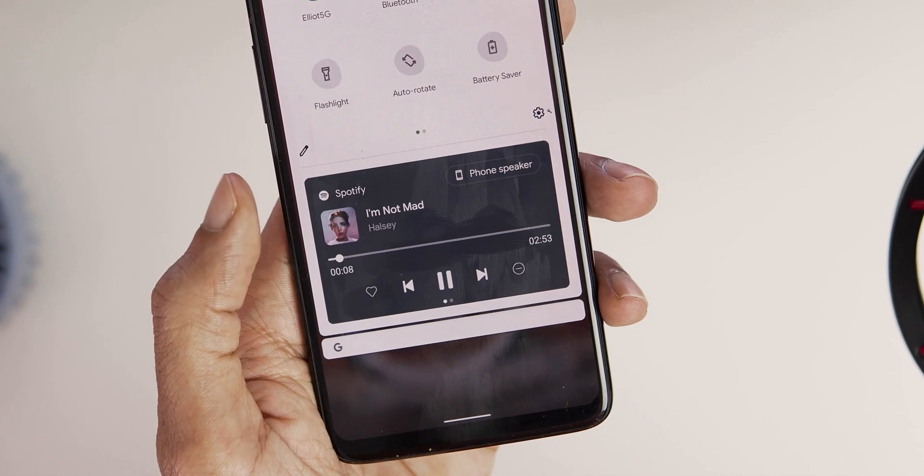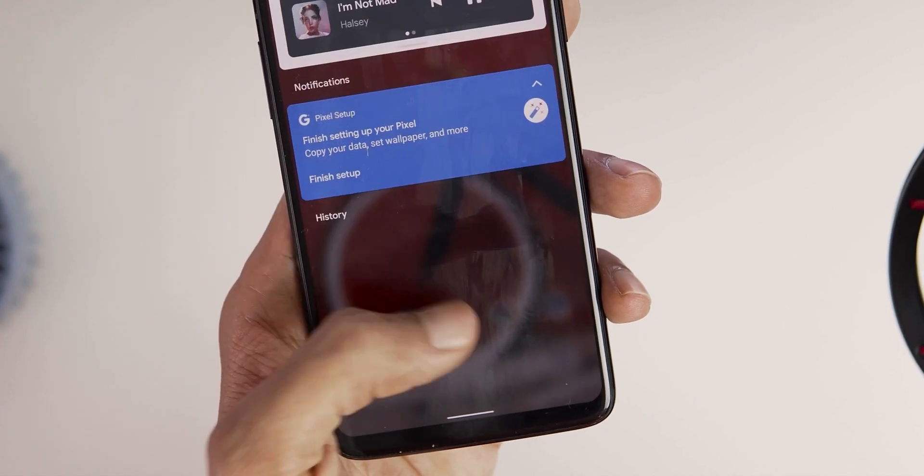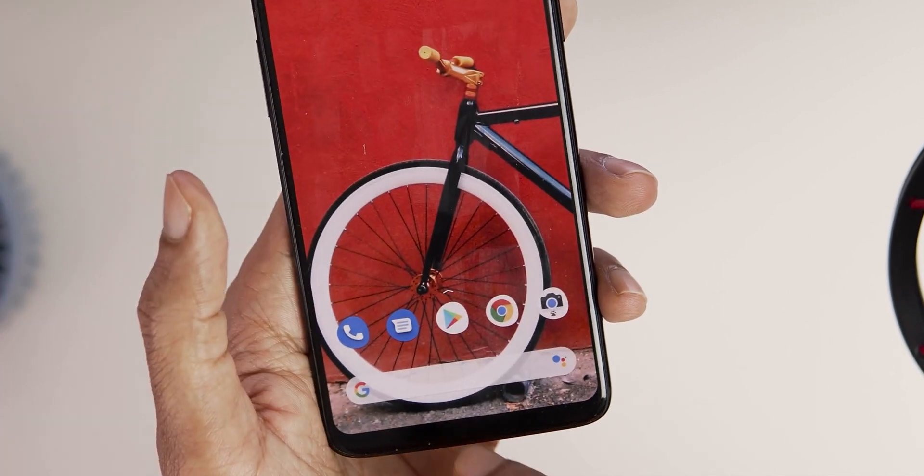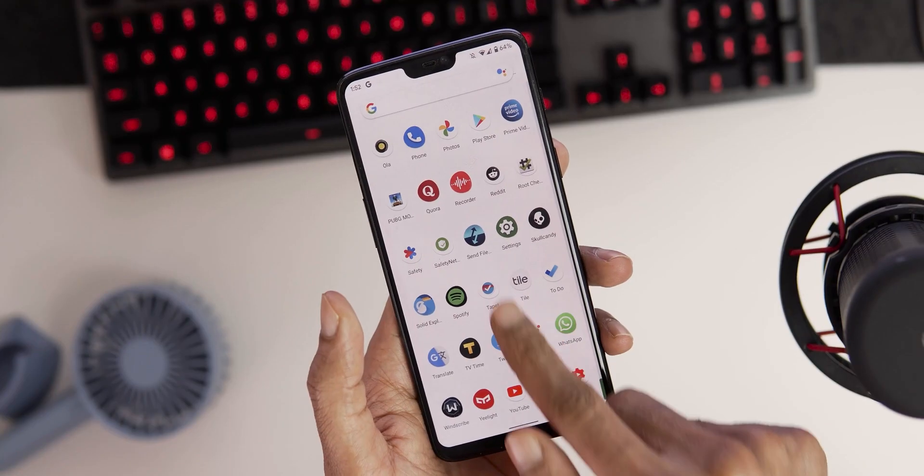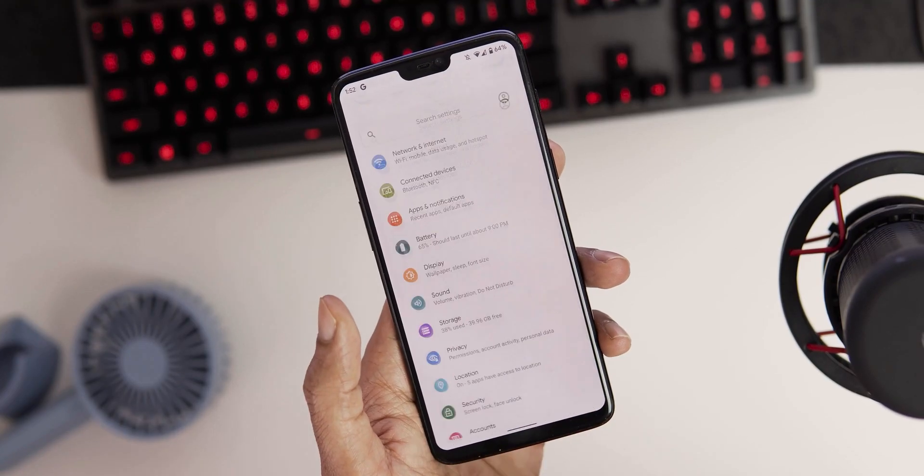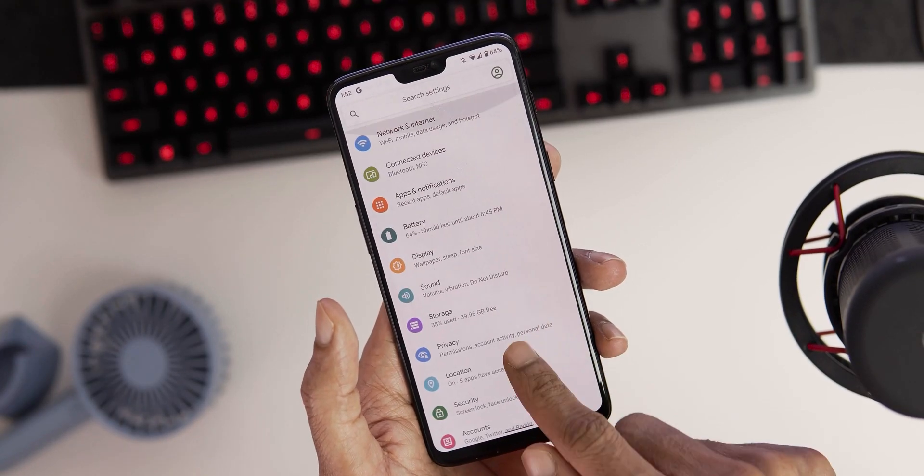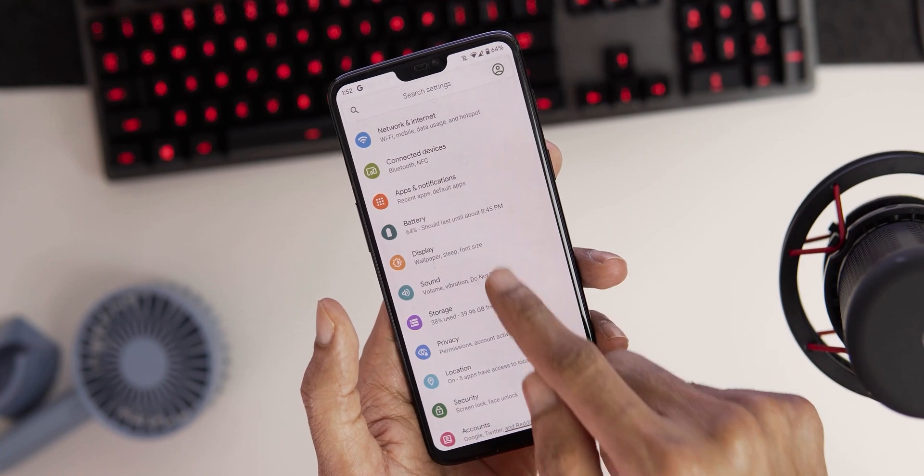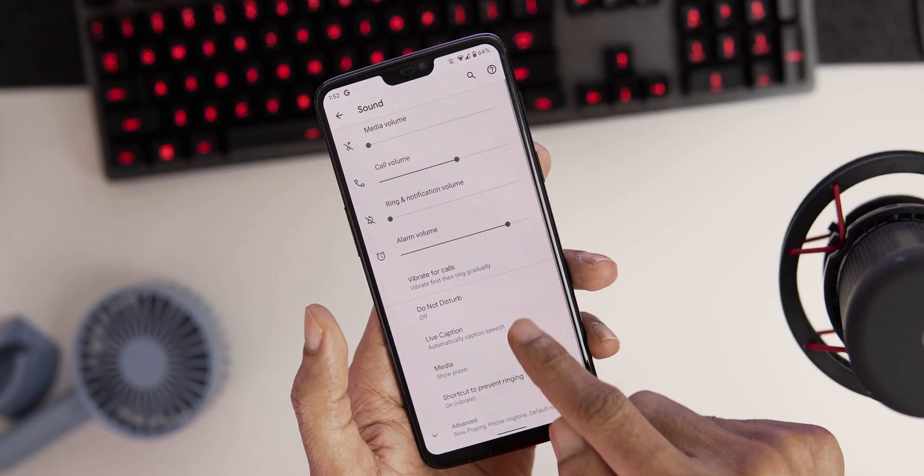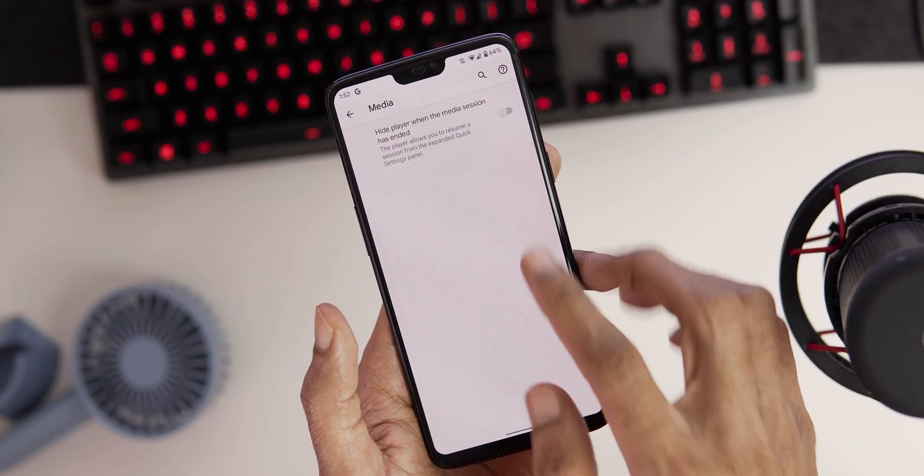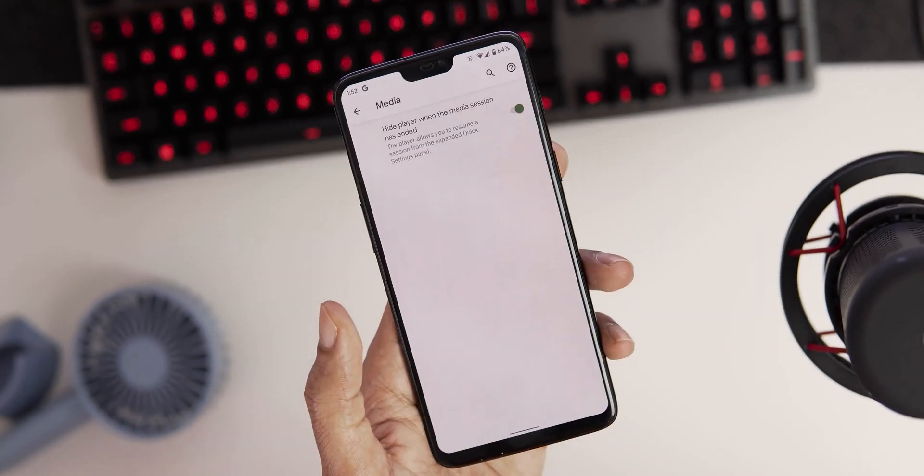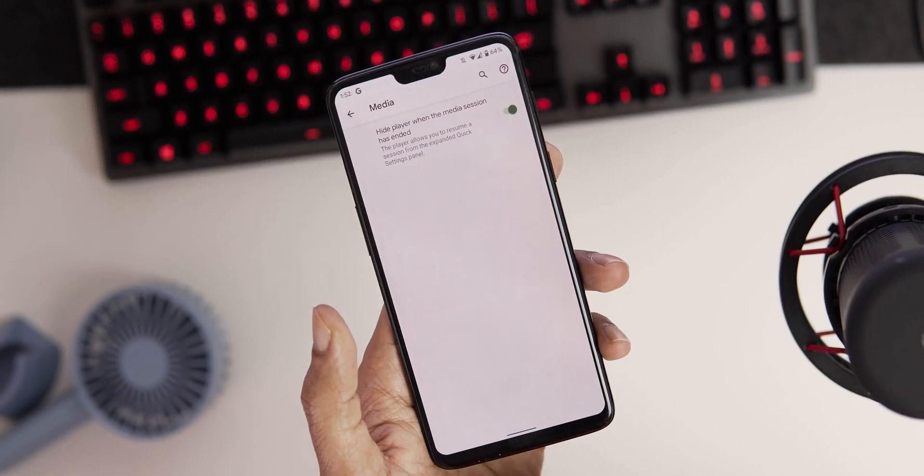Let's say you don't want the music player widget to display after you close the app. It's possible and you can do this by going to the settings, sound tab, media and enable hide player when the media session has ended.